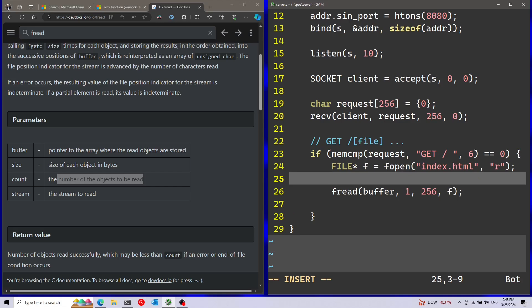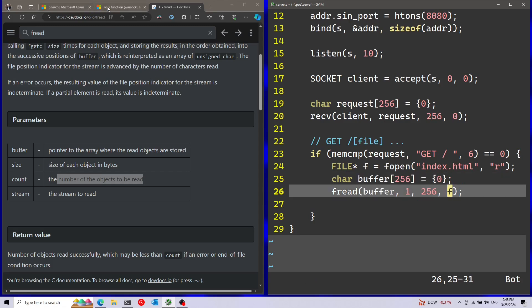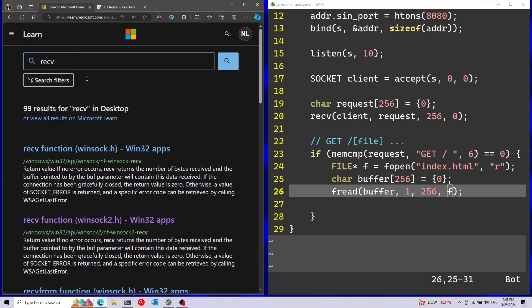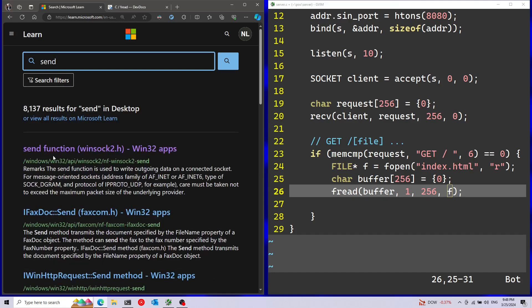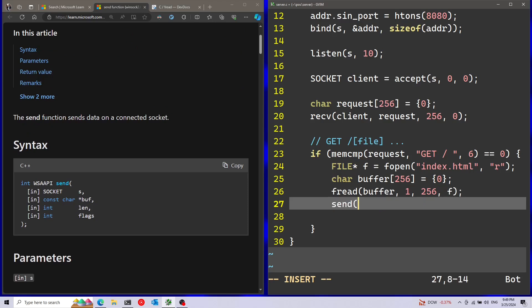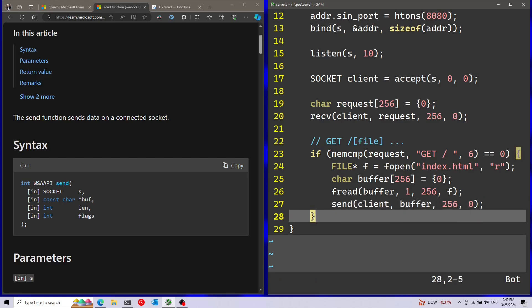Now let's go back to the Microsoft documentation. I'm going to use the send function to send back the buffer to the client. First parameter is going to be the socket - I'm going to use the client socket. Afterwards, buffer is going to be buffer. Length is going to be 256. And flags can just be 0. And that's it for the server.